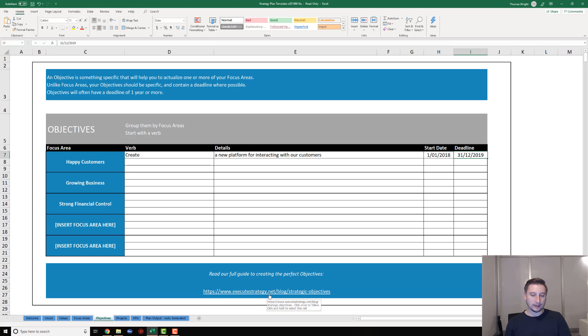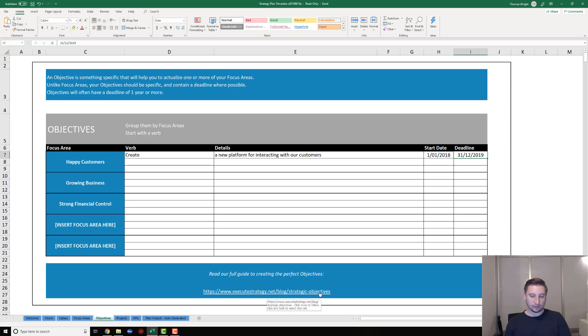You can see here we've got links through to some resources about how to actually write objectives. I'm not covering that in this video, but we do have a ton of additional resources that you can get to quite easily there.